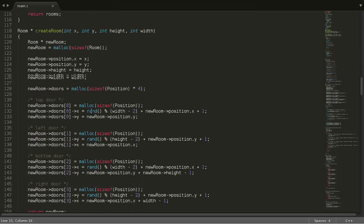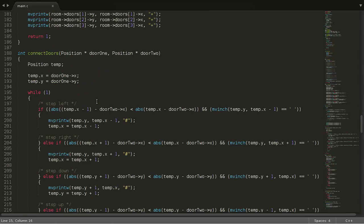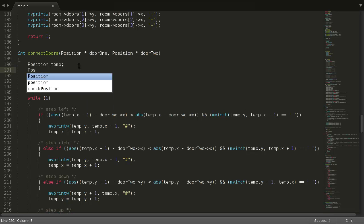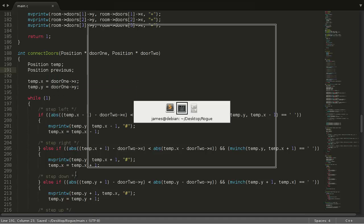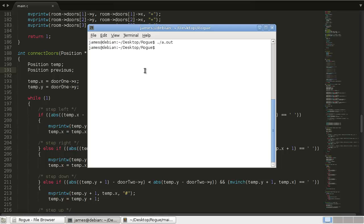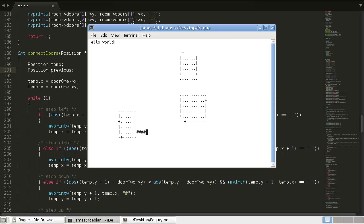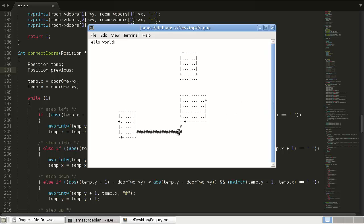So let's go down to our connect doors function right here. We're going to add another position called previous. So here's what we're going to do. When we get to this point right here, what we're actually going to do is we're going to go back to our previous y position and our previous x position. So that will end up being right here. We're going to go back to here, take a step back, and just start again.